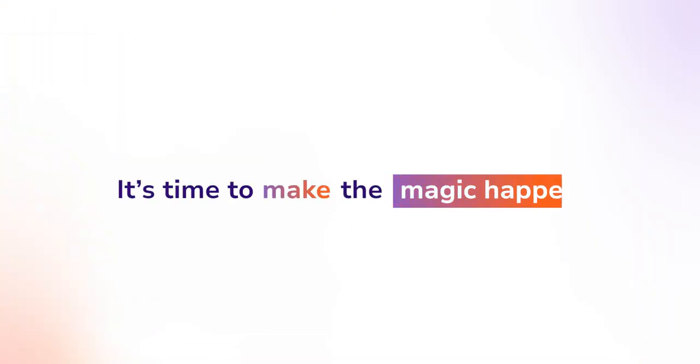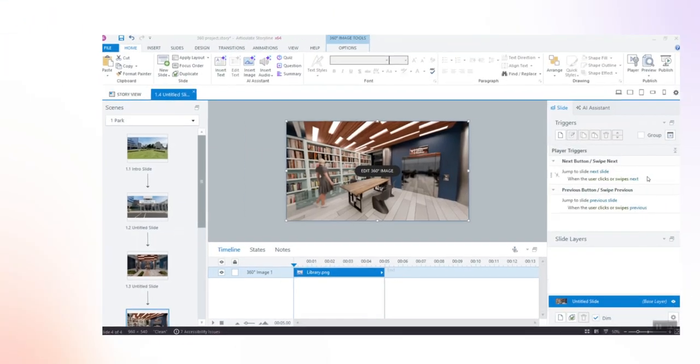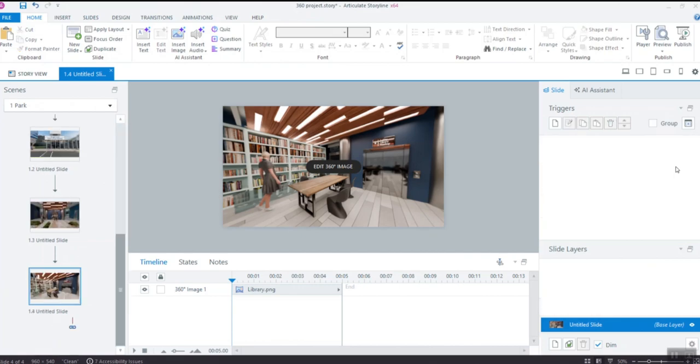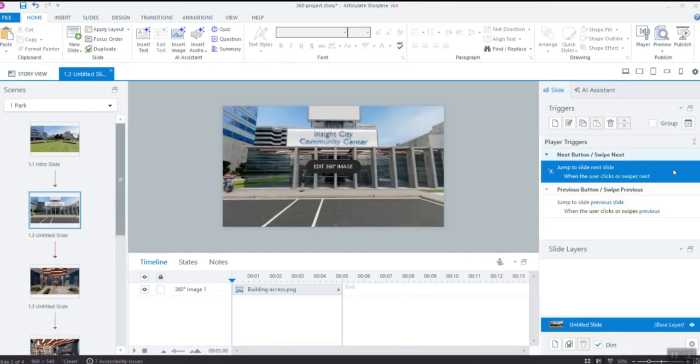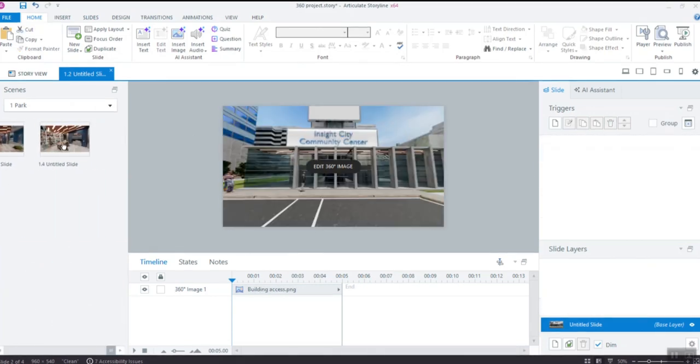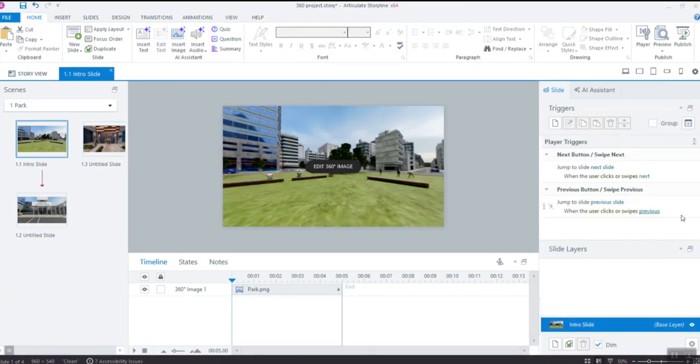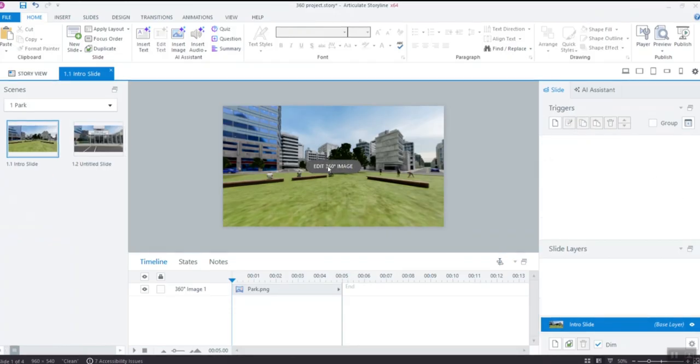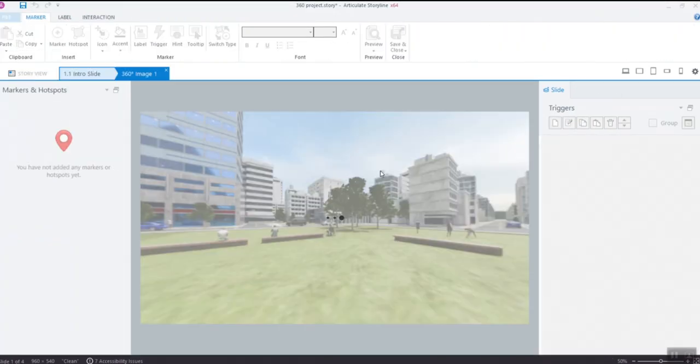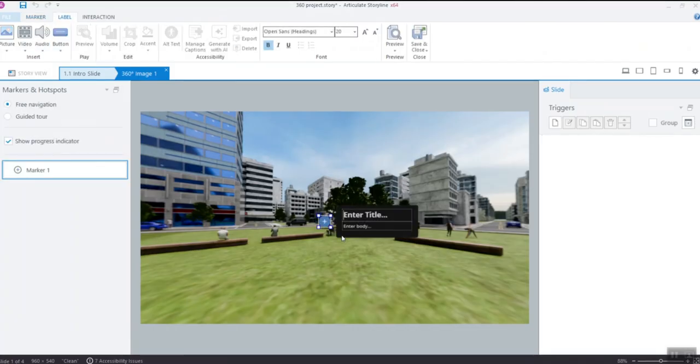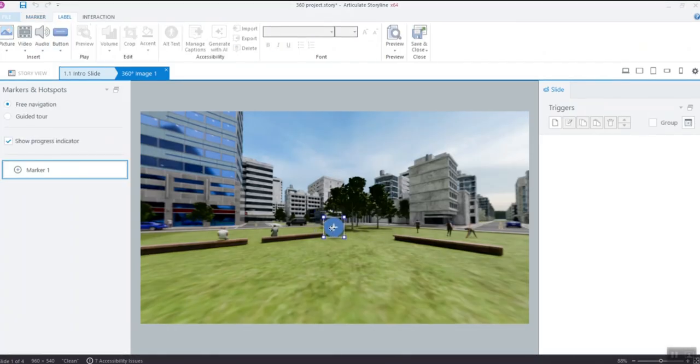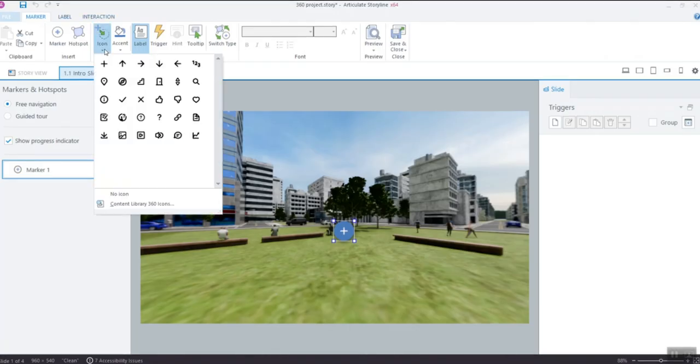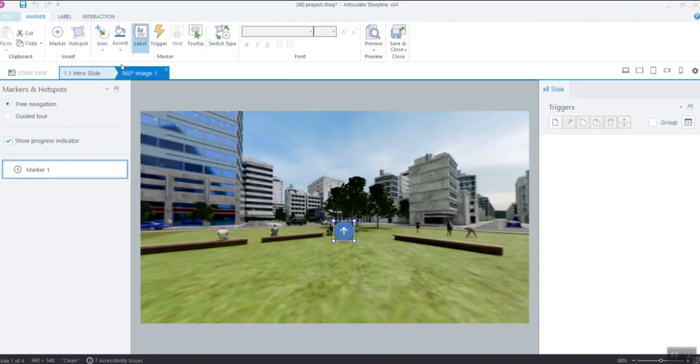It's time to make the magic happen. First, remove all default navigation triggers to avoid any confusion. Then, click Edit 360-degree image and on the ribbon, select Marker. Choose where you want to place it, adjust its size, and then click Icon to replace the default icon in the marker. We'll use an arrow icon to indicate direction.